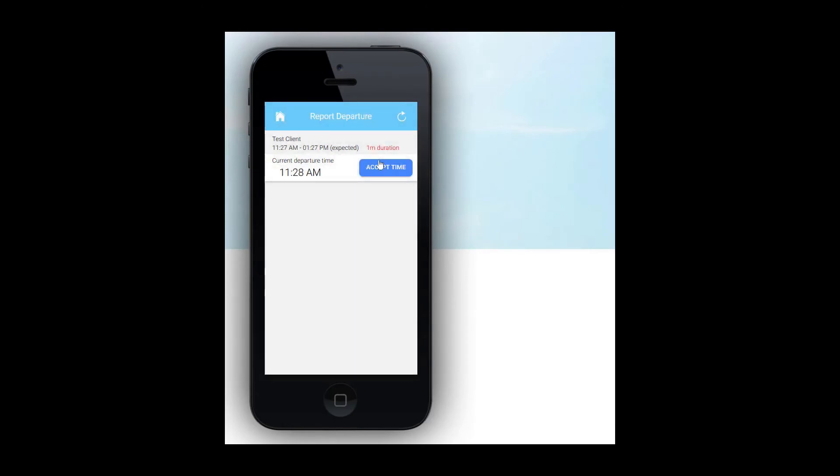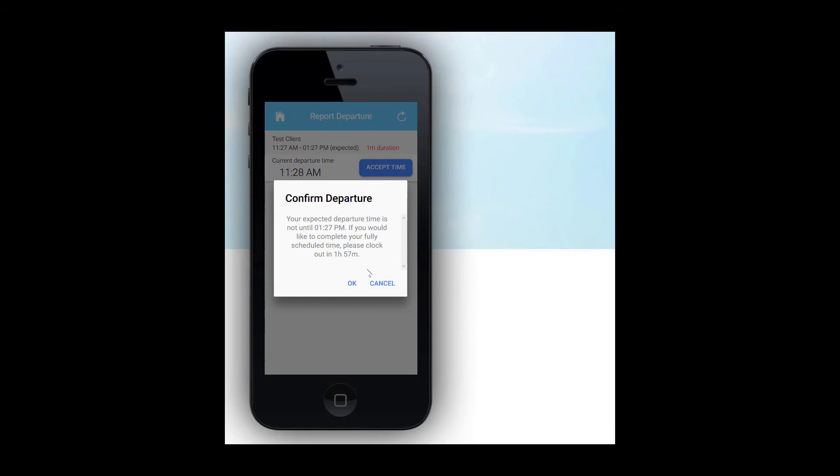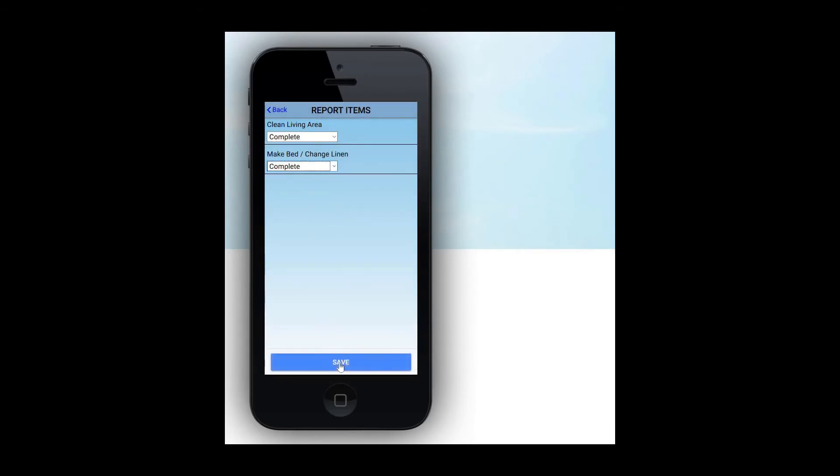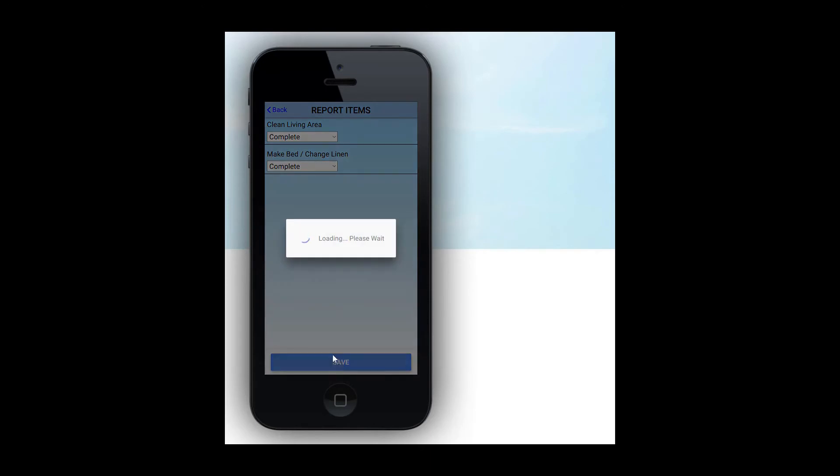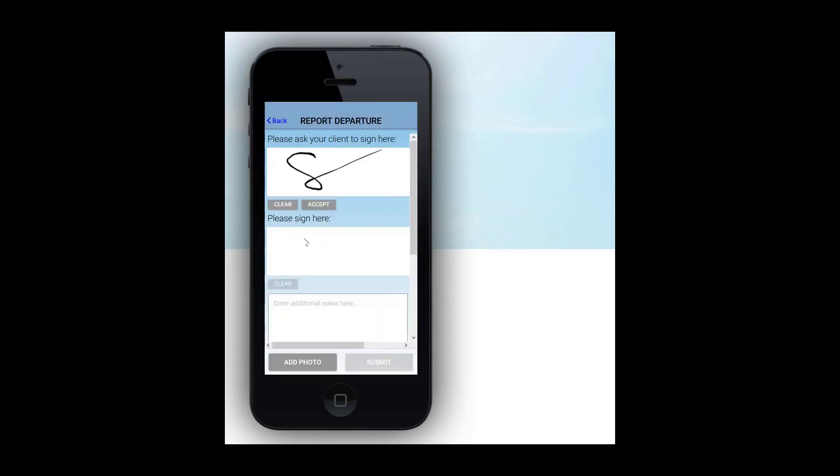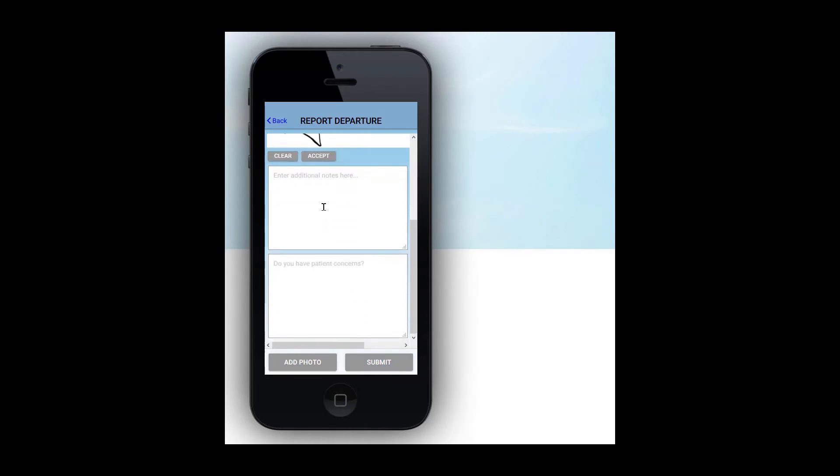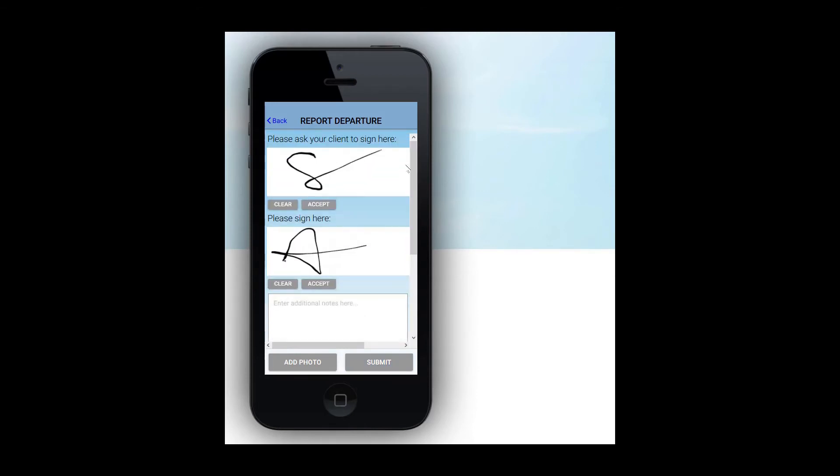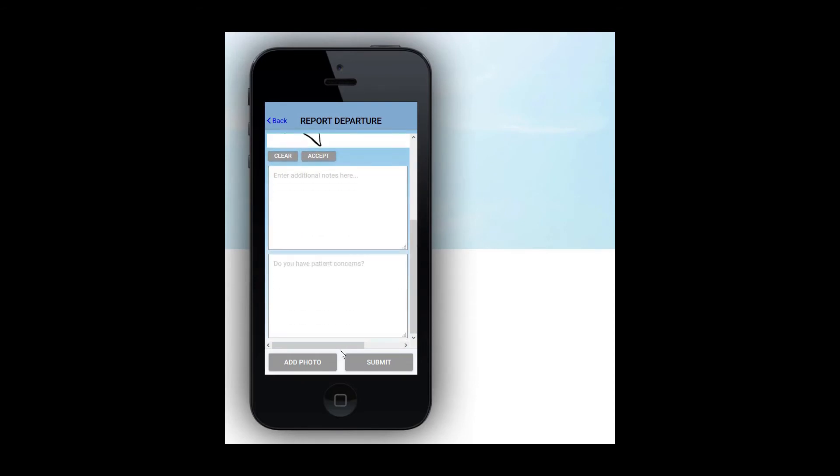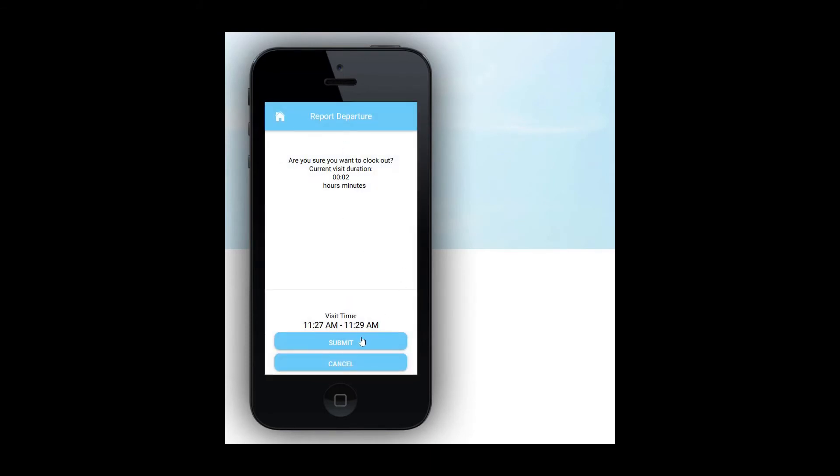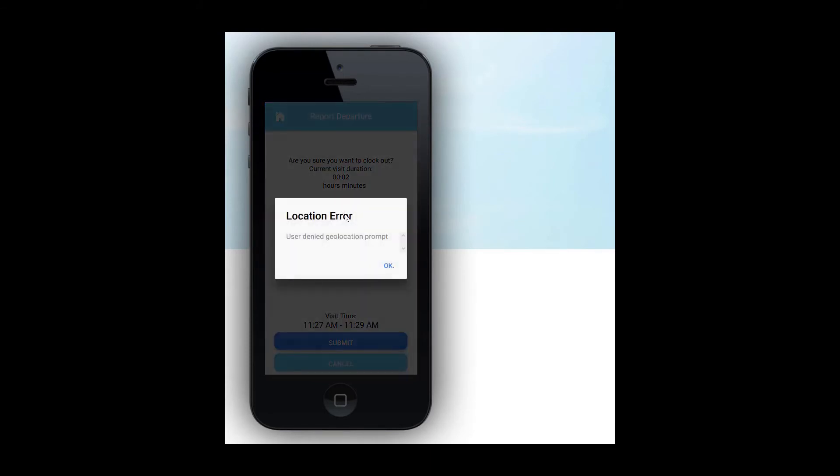To clock out, click on Visits and then the Report Departure button. Once you report departure, you will be asked to accept the time. Click OK. Report care plan items as needed. Collect signatures and report concerns if needed. Remember, your signature page may look different depending on the state you are in and your organization's needs. You may also have the option to take a photo. You will then be asked if you are sure you want to report departure at this time. Click Submit if you would like to continue with your clock out. Once you see the success message, you can navigate back to the home page. We're done clocking out.